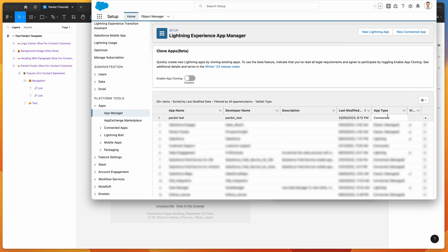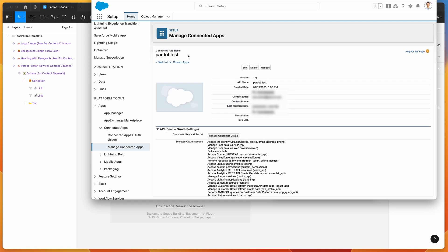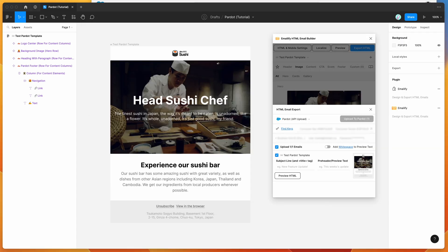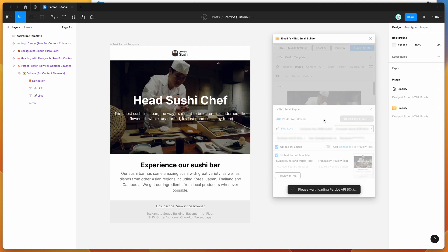I've already created a connected app, so I'm going to scroll down to my Pardot Test Integration and click the arrow on the right-hand side, then click View. That brings up the connected app page. Scroll down to where it says API Enable OAuth Settings and click on Manage Consumer Details — this will reveal your consumer key and secret, which you can copy and paste into the Emailify plugin. I'm going to paste the consumer key into the consumer key field, and the consumer secret into the consumer secret field.